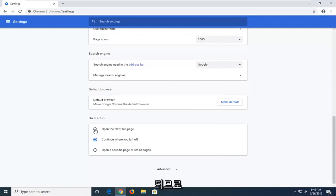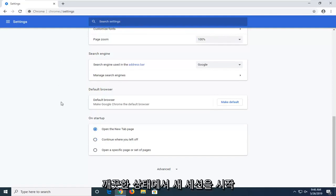So again just go select open the new tab page if you want to just start the new session on a clear slate.